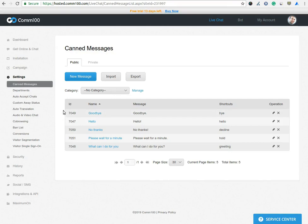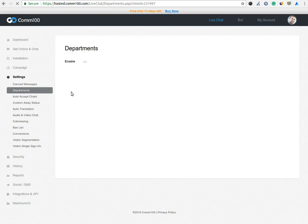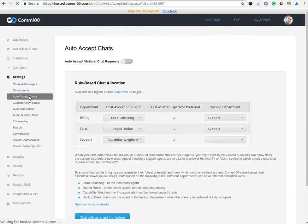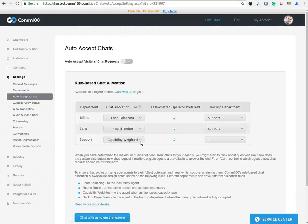In Department option, you can enable or disable the Department option on your chat software. In Auto-Accept chat option, you can enable or disable the Auto-Accept visitor chat request. You can also set certain rules if you want to enable the Auto-Accept chat request.